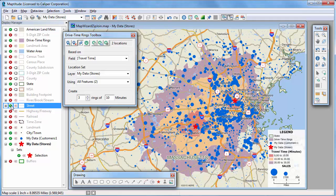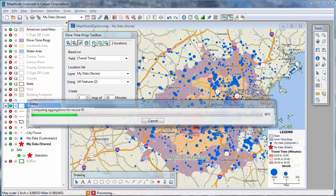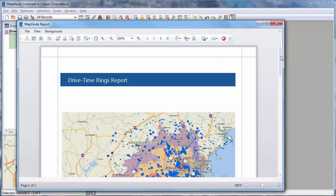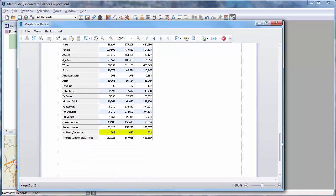The vast majority of customers are within 30 minutes of a store. All customers within the red center rings are within 10 minutes of a store, those in the next ring are 10 to 20 minutes away, and those in the purple outer ring are 20 to 30 minutes from a store. Clicking the report button generates a report including demographics and customer data: the median income of households within 10 minutes is approximately $99,000; the population within 10 minutes is approximately 189,000, with another 797,000 living 10 to 20 minutes away, and 988,000 living 20 to 30 minutes away. There are 142 customers within 10 minutes, 450 customers between 10 and 20 minutes, and 423 customers 20 to 30 minutes from a store.